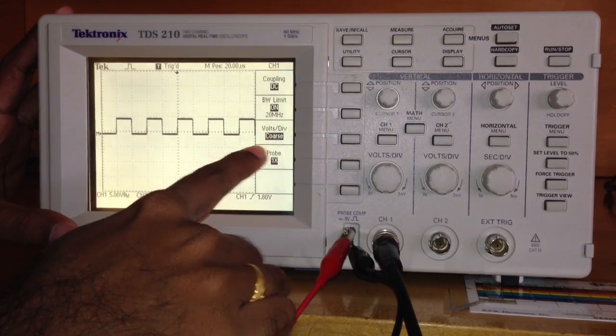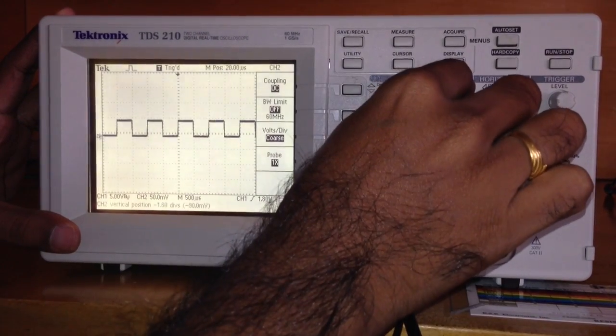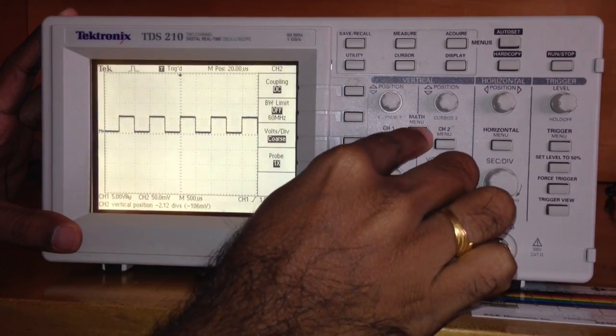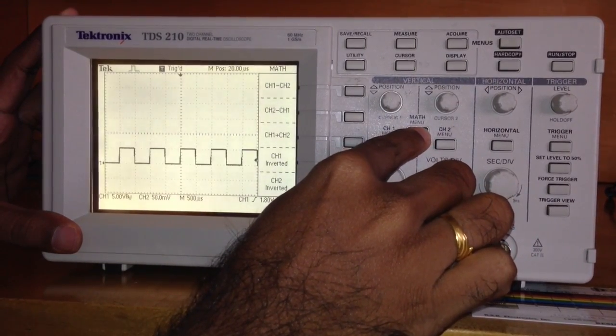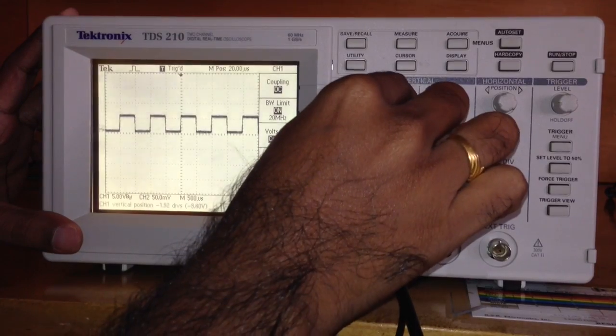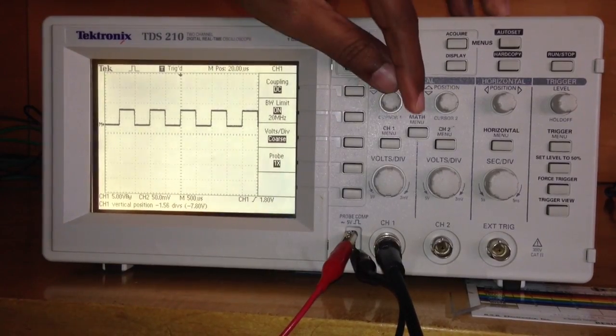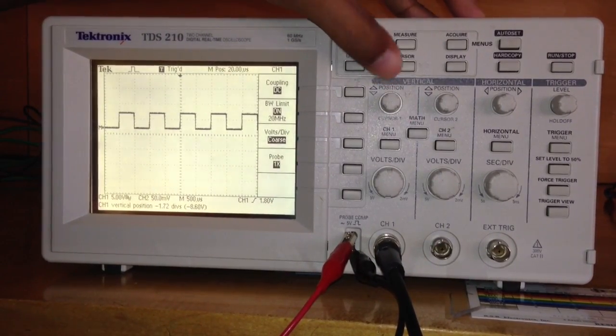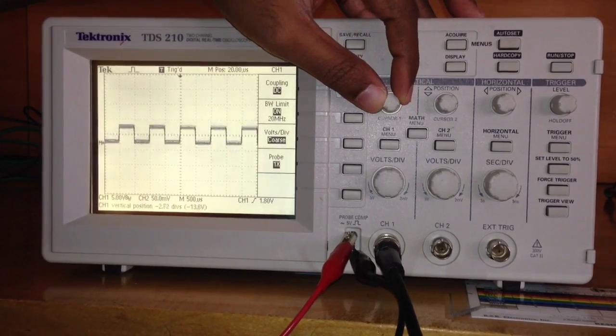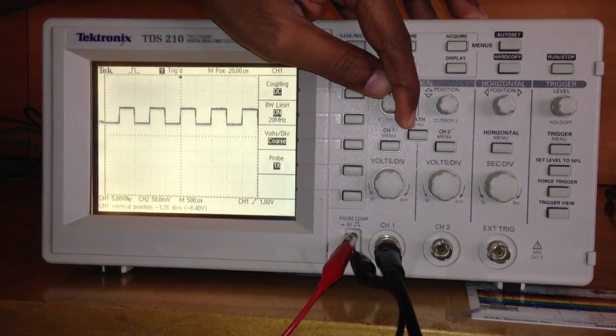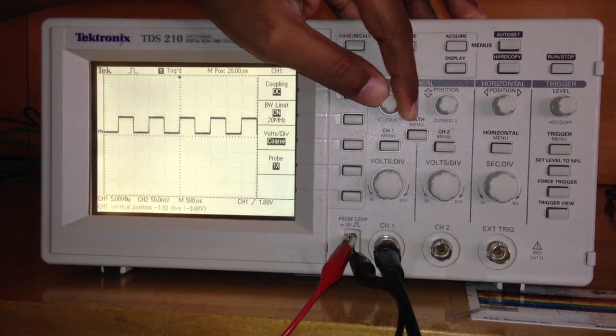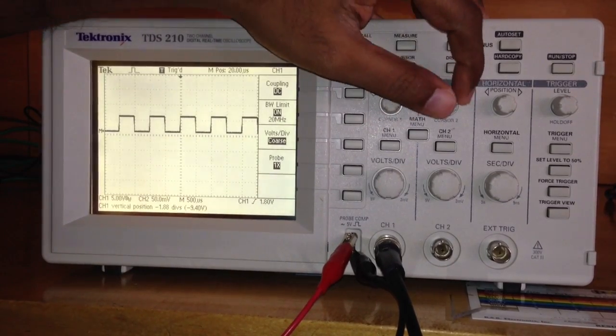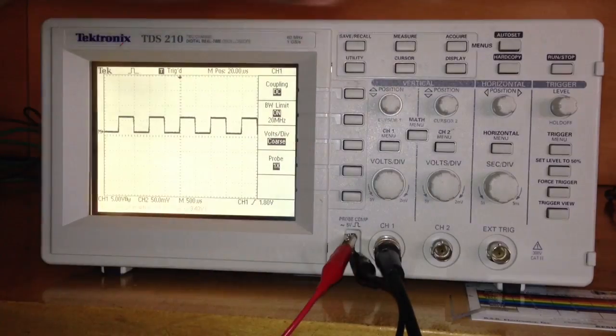This position control corresponds to the vertical movement of the signal in channel 1, and this control is for the vertical position of the signal in channel 2. As I move this, you can see the signal moving up and down.